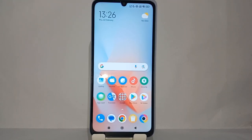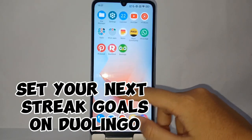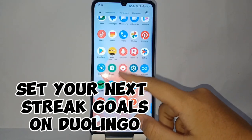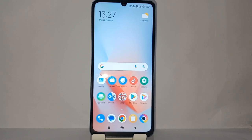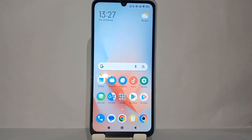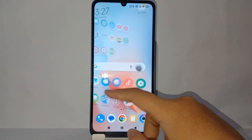Welcome back to the Spararia YouTube channel. In this video, I'd like to share a tutorial on how to set a next streak goal on the Duolingo app on your phone. As we know, Duolingo is a platform that provides learning classes to make it easy to learn a foreign language. Here we can set our streak target, so without further ado, let's get started.